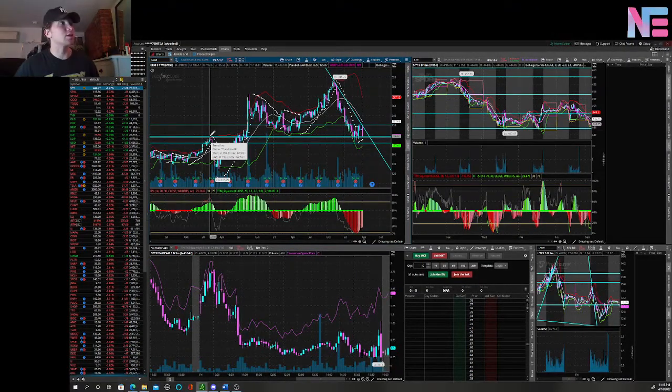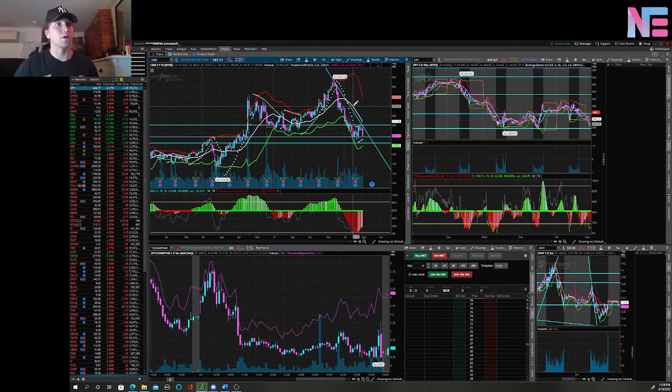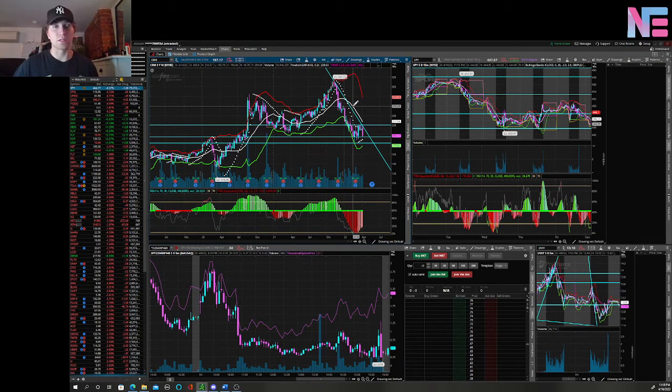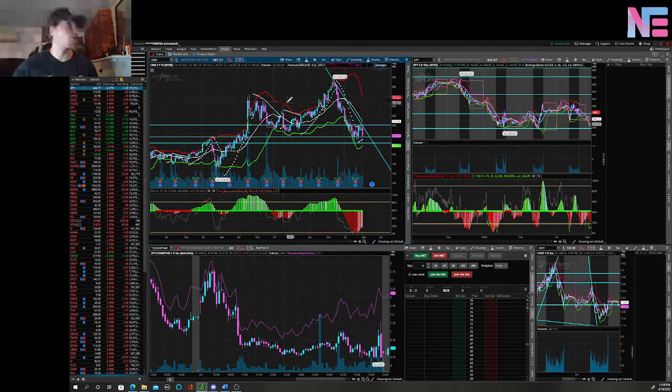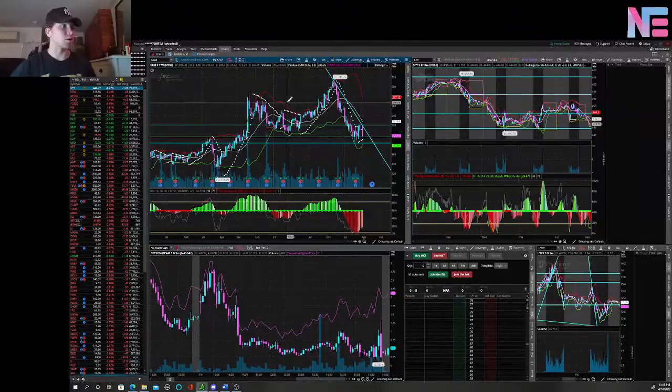But this week, definitely pay attention to the banks and then key levels are those ones I talked about on the SPY. So hopefully this helps and we're making some money this week. Good luck guys.